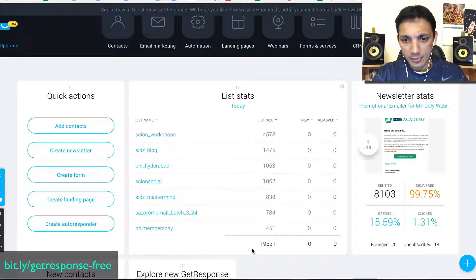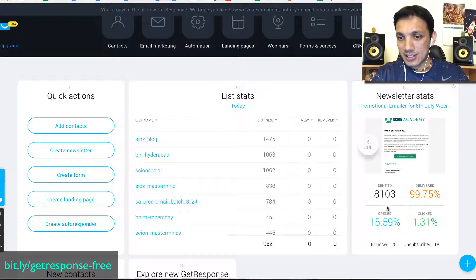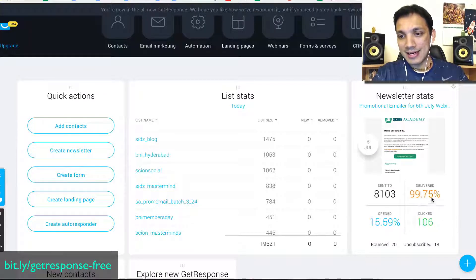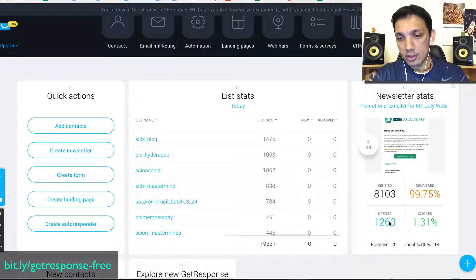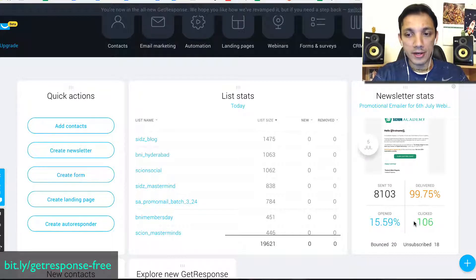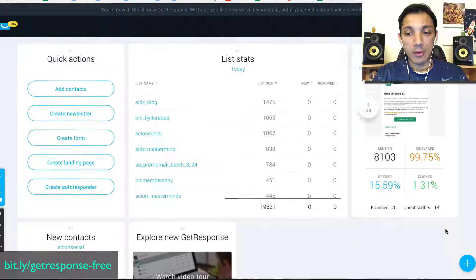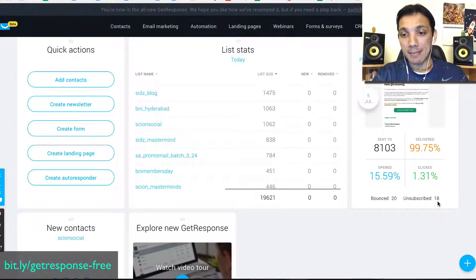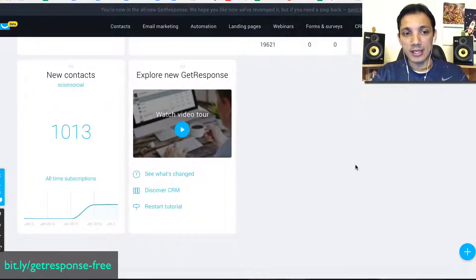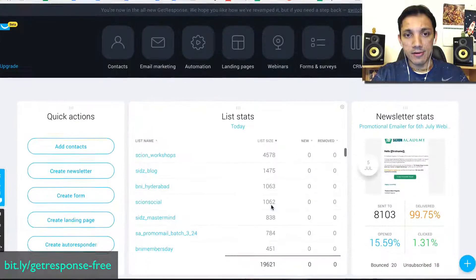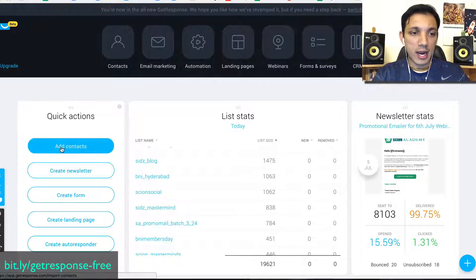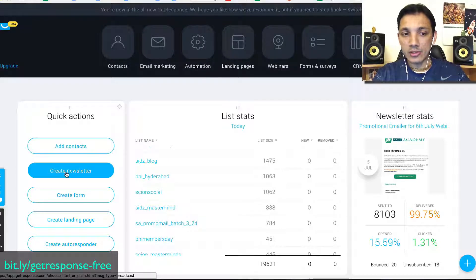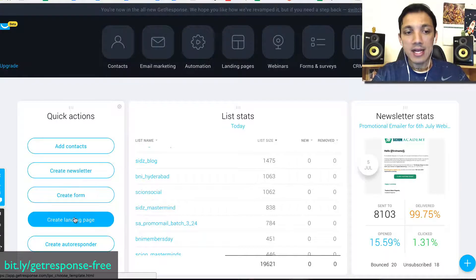Let's go back and look at the new dashboard. Right on the front it shows all the different lists — I have a 19,000-contact list in this account. It shows the latest stats of the most recent email: we sent to 8,000 people, 99.75% were delivered, over 1,260 people opened it — that's 15% — and there's a 1.31% click rate, 20 bounces, and 18 people unsubscribed. I can see all of this in a single snapshot.